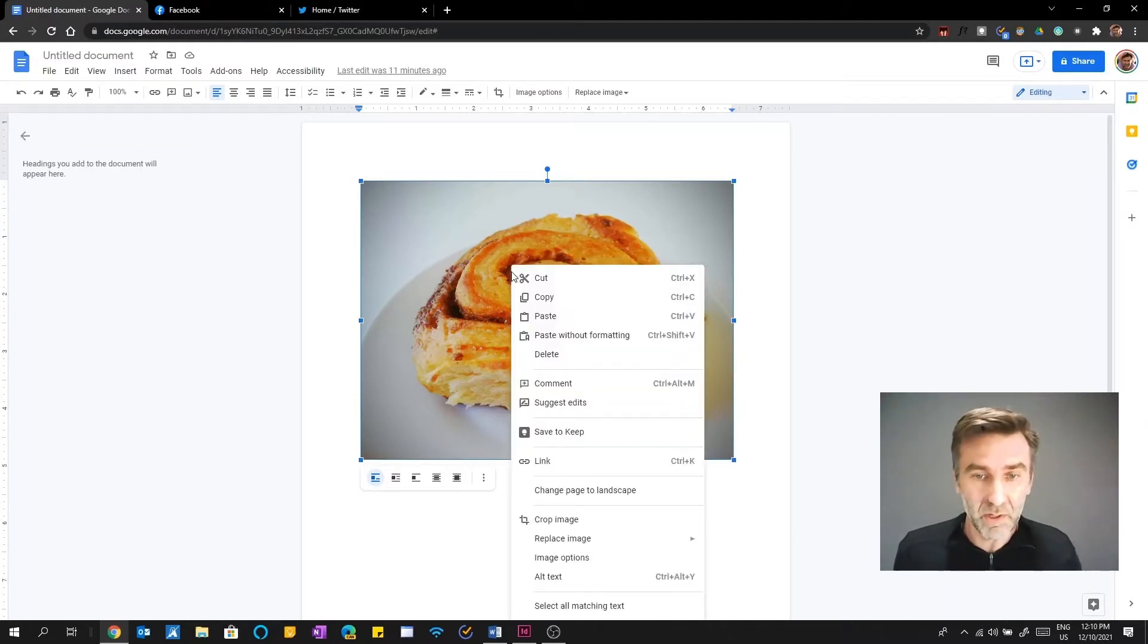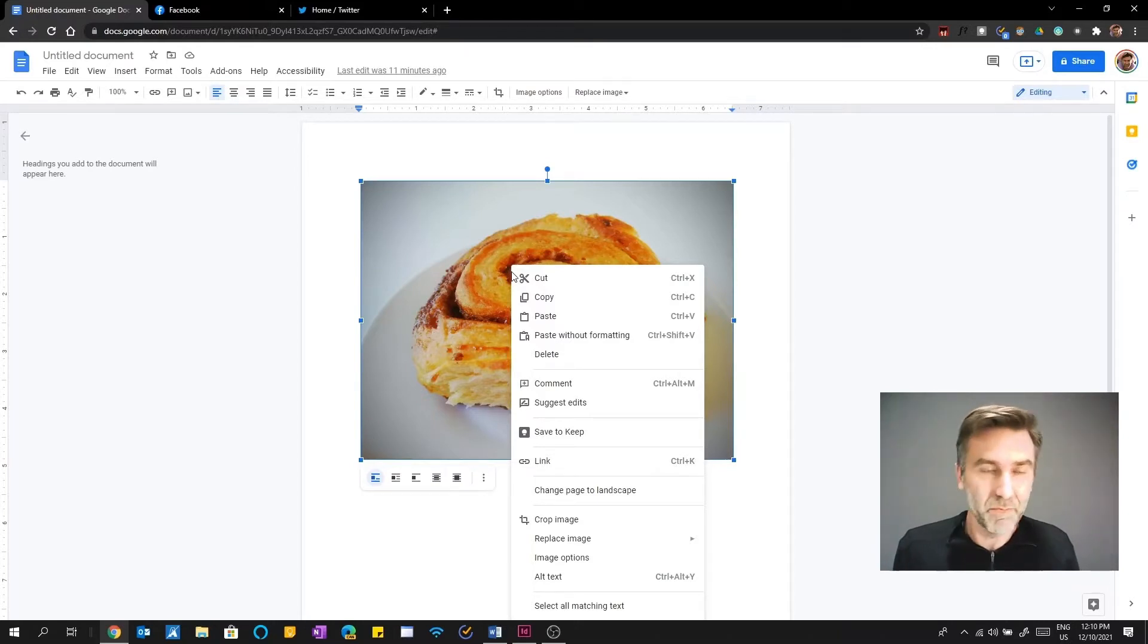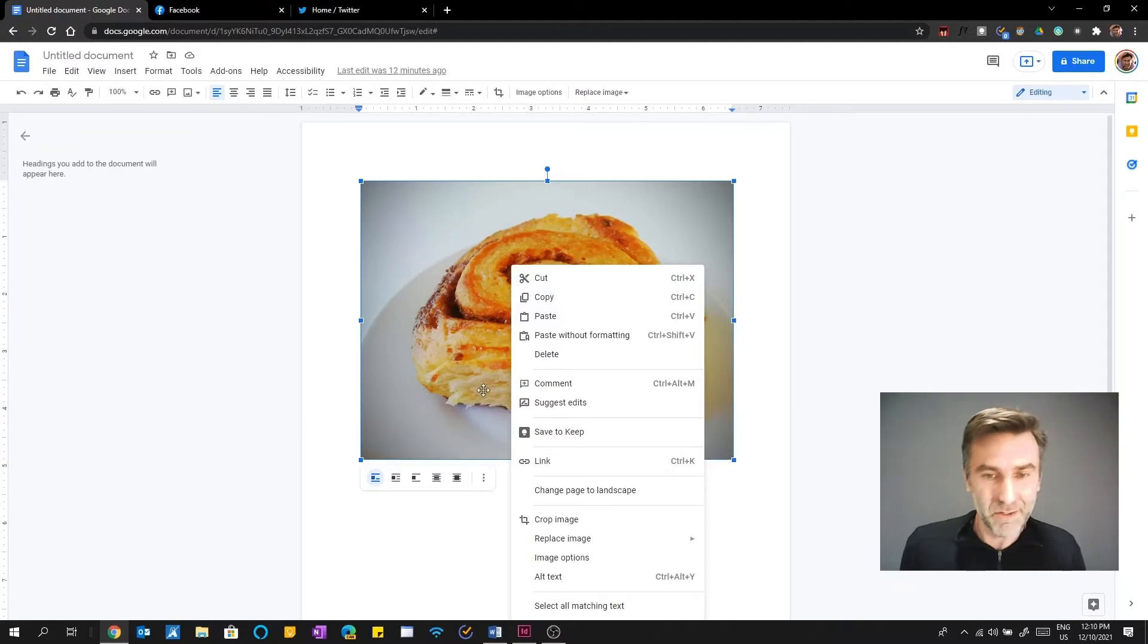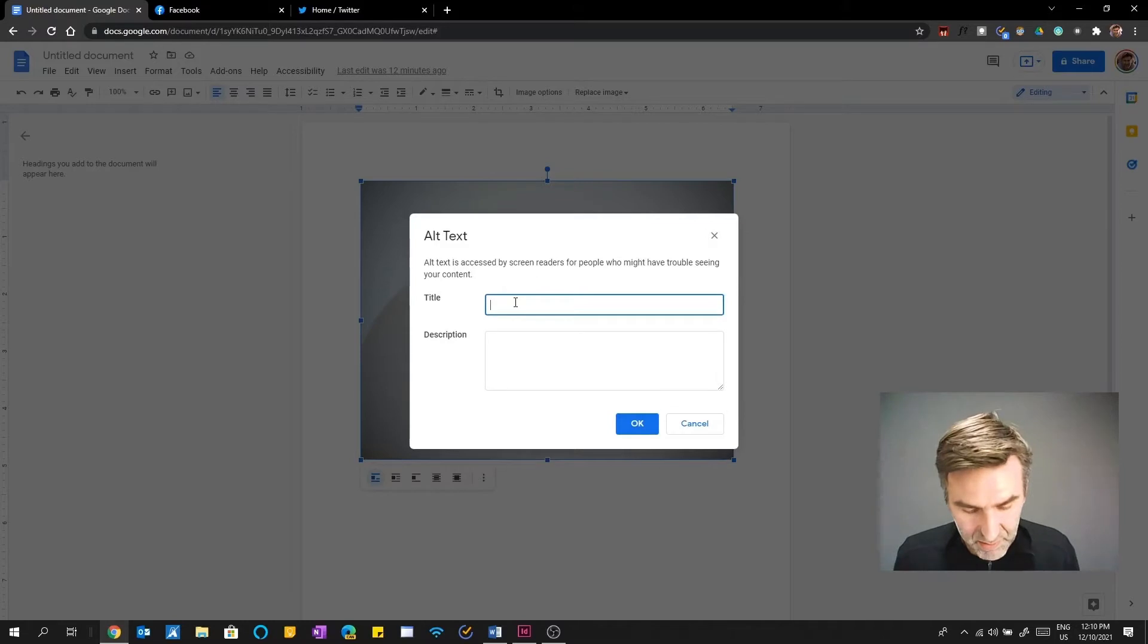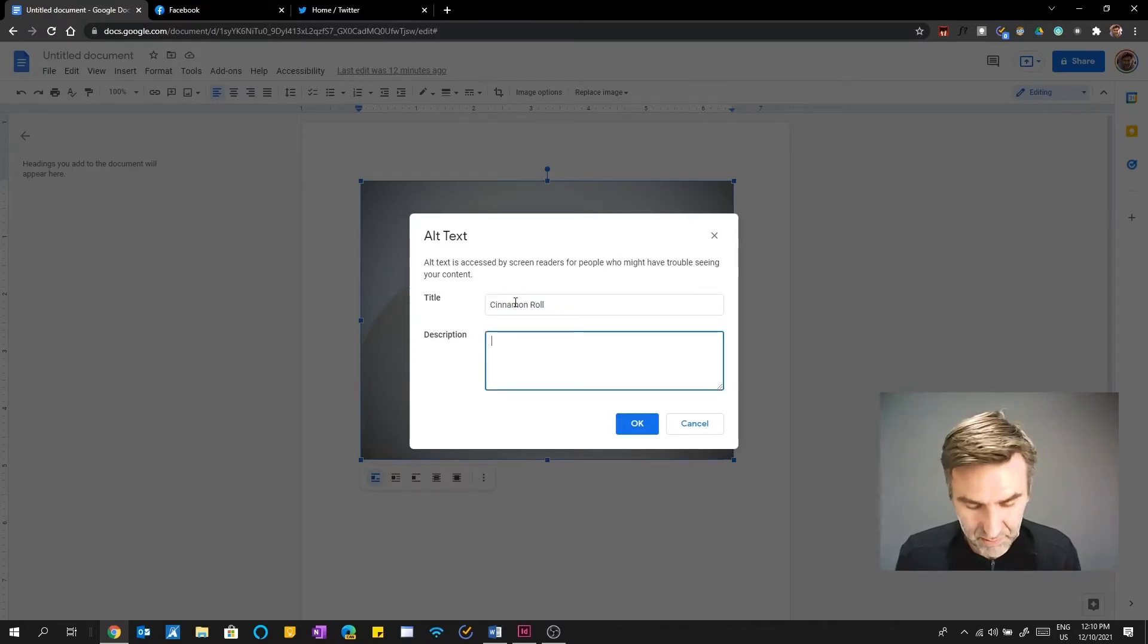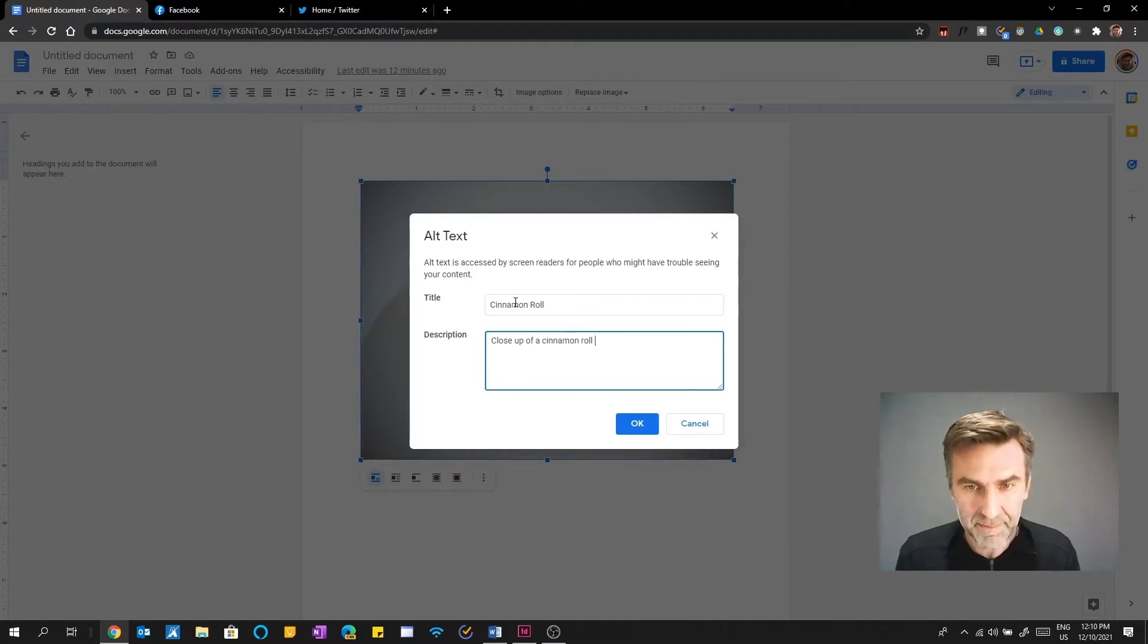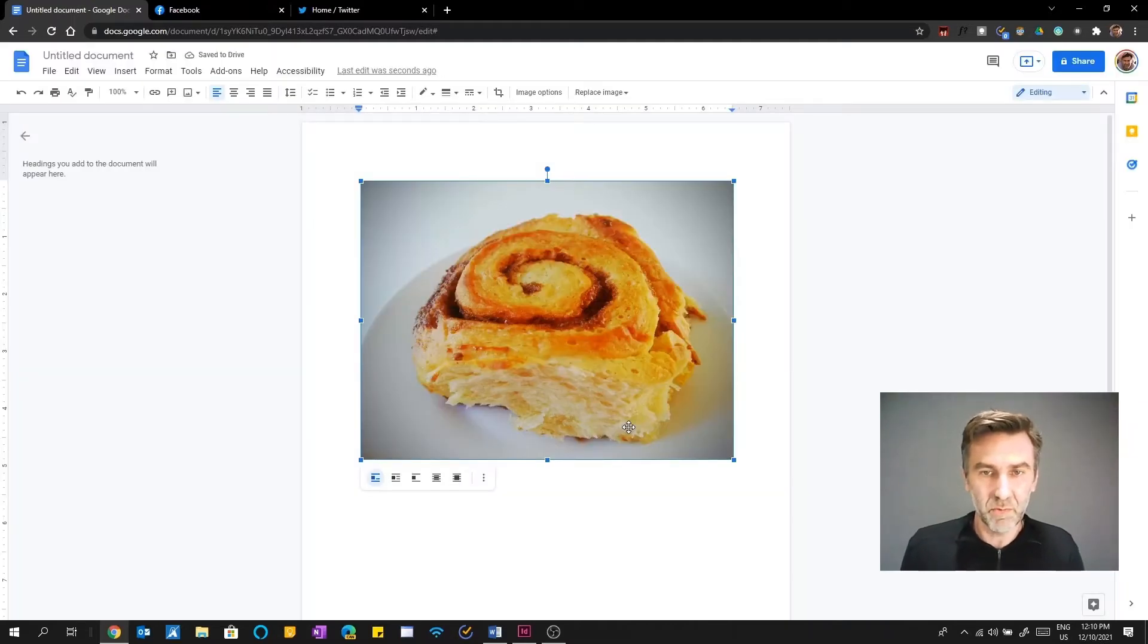You right click on the image. Yes, right click with the mouse, as I know. There doesn't seem to be a menu way. If anyone knows of a menu way, please get in touch. And you see here, there is add alt text. And so in here, I can just type in cinnamon roll. And in the description, sort of close up of a cinnamon roll. All done.